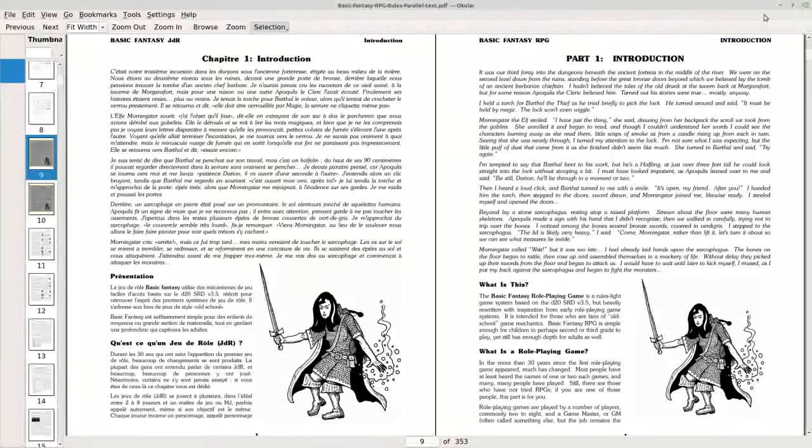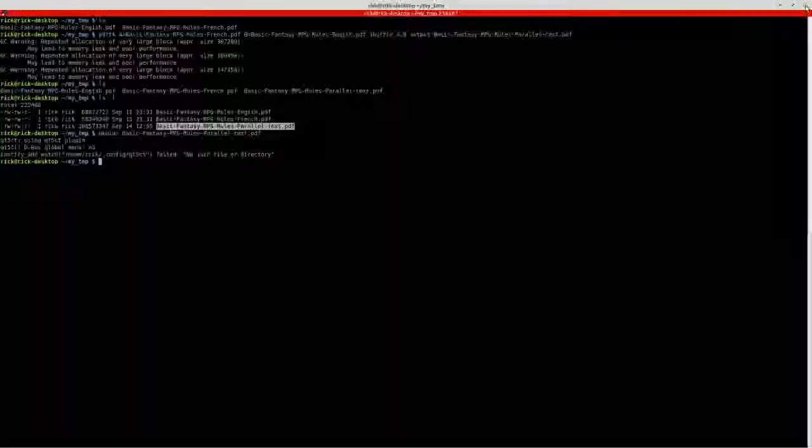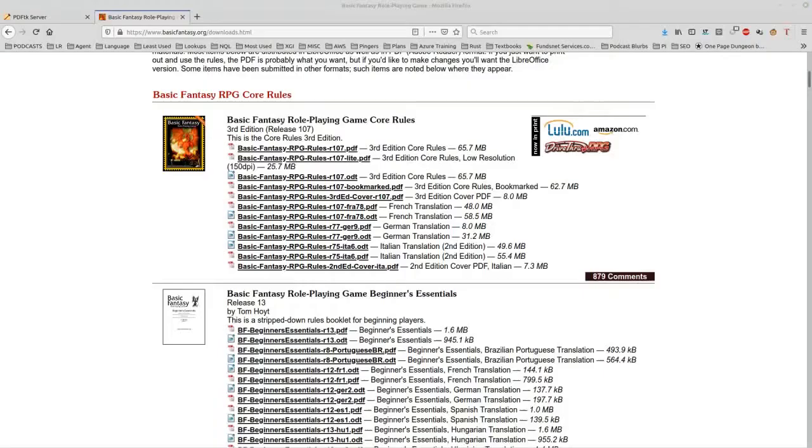So that's it for today. It doesn't really cover even a third of the facilities which the PDF toolkit will do for you. But it's very useful in this regard. So if you're creating parallel text and you have PDF files, this might be the way to go.